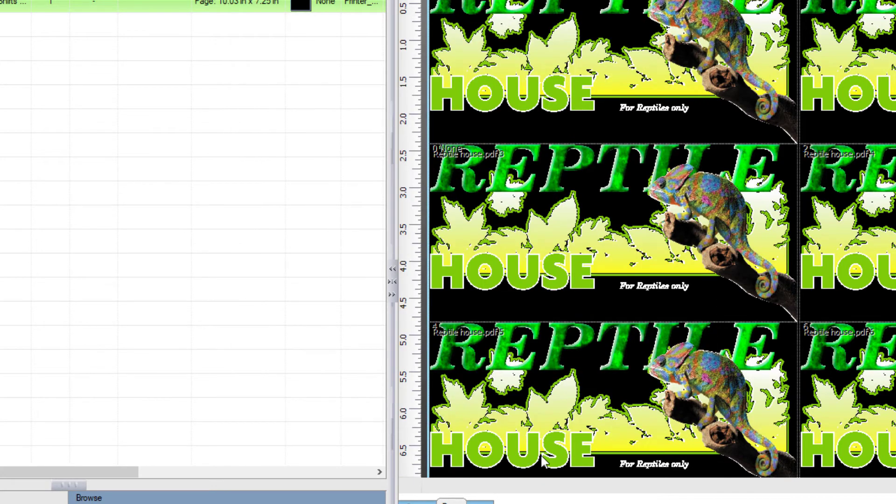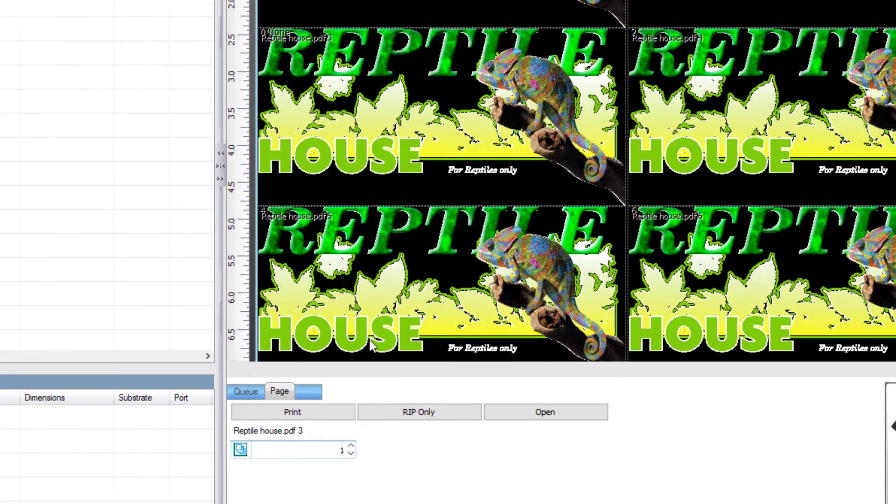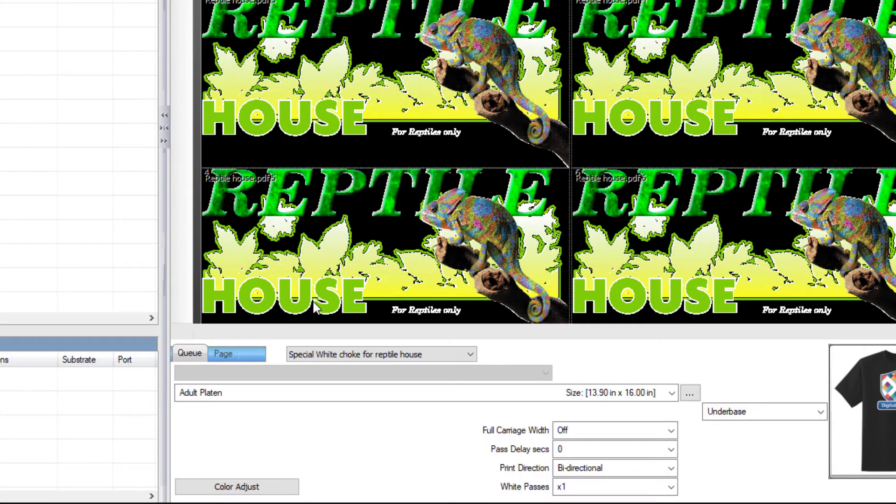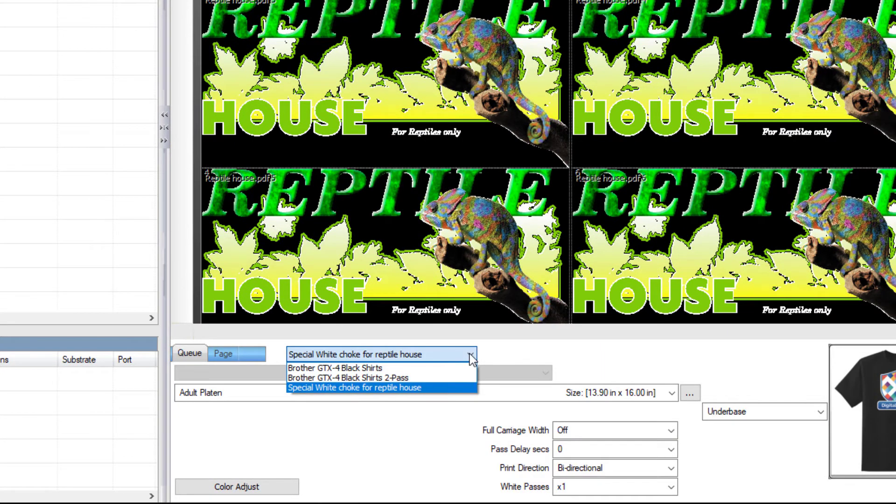A new print mode has now been created. You can select it from the Print Mode dropdown list found on the Queue tab in the lower right area of your screen.